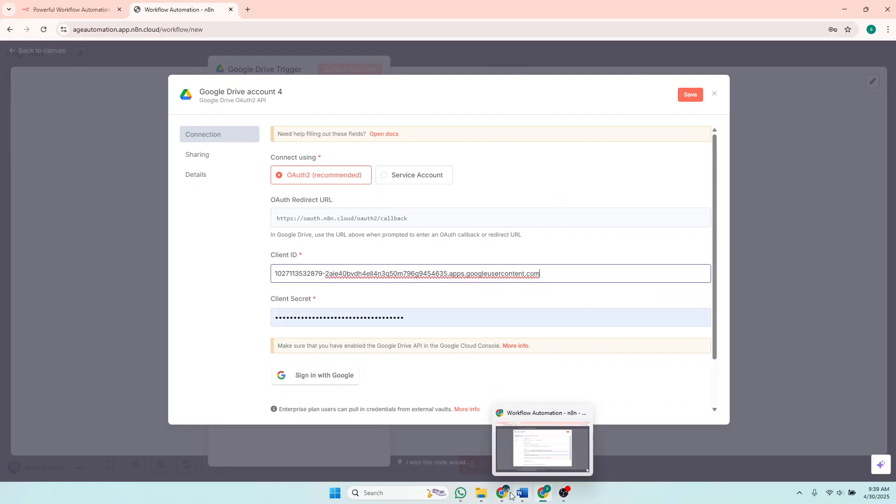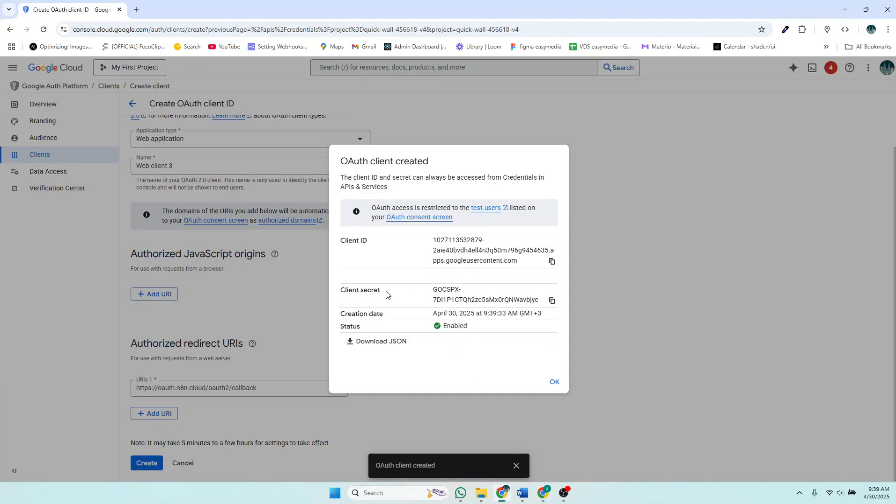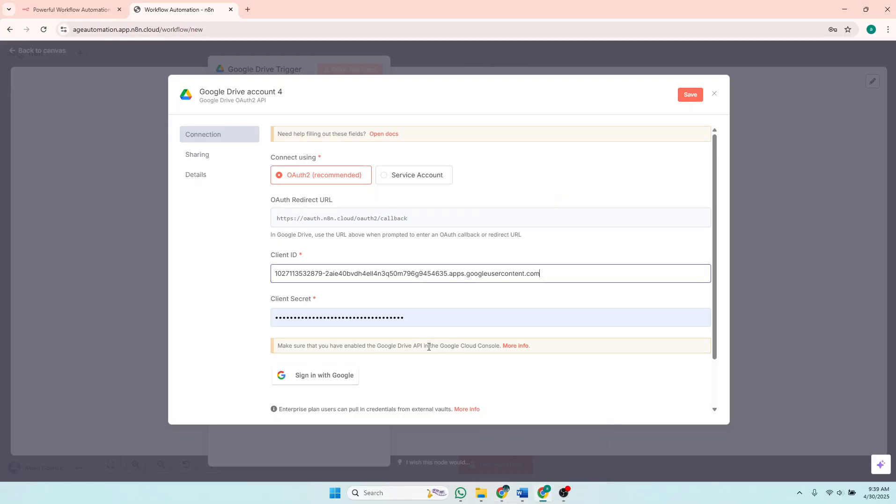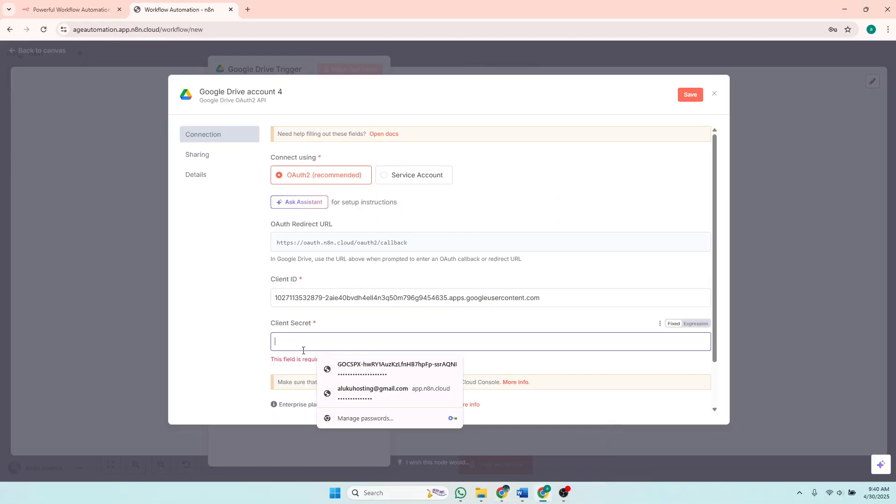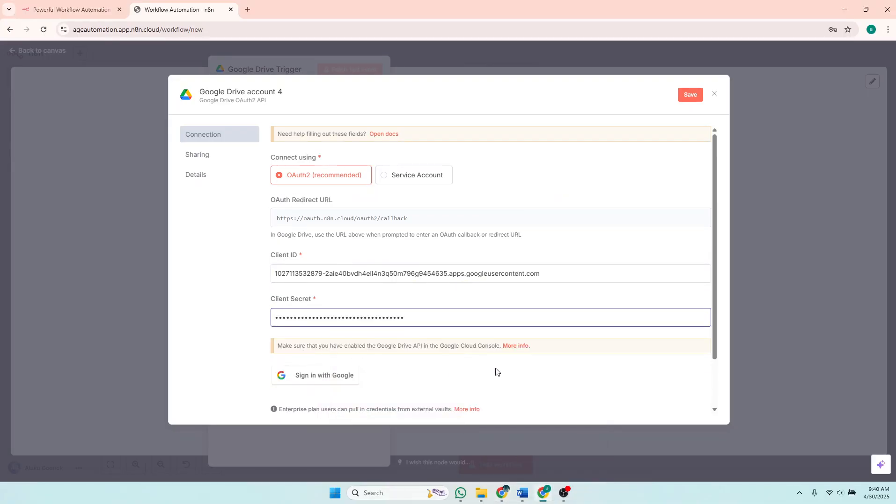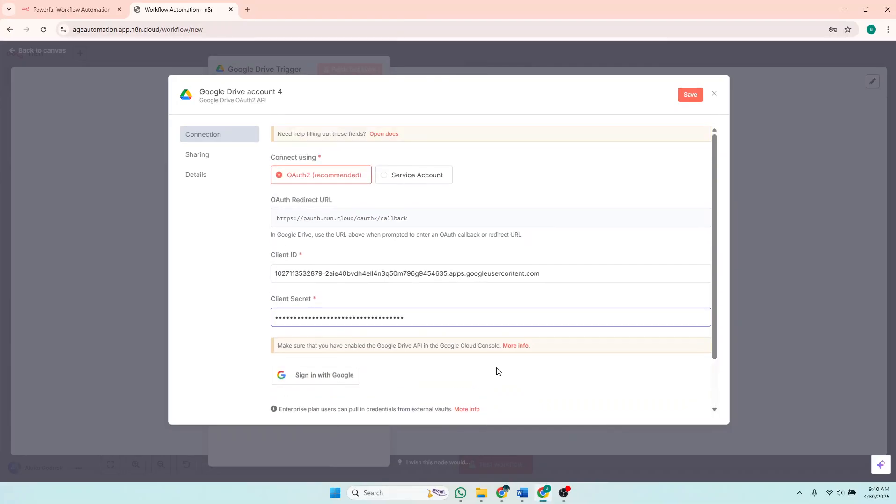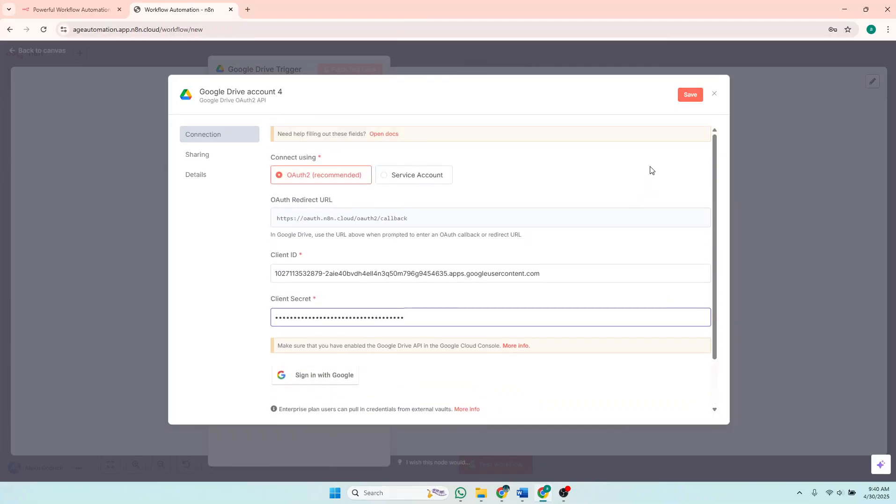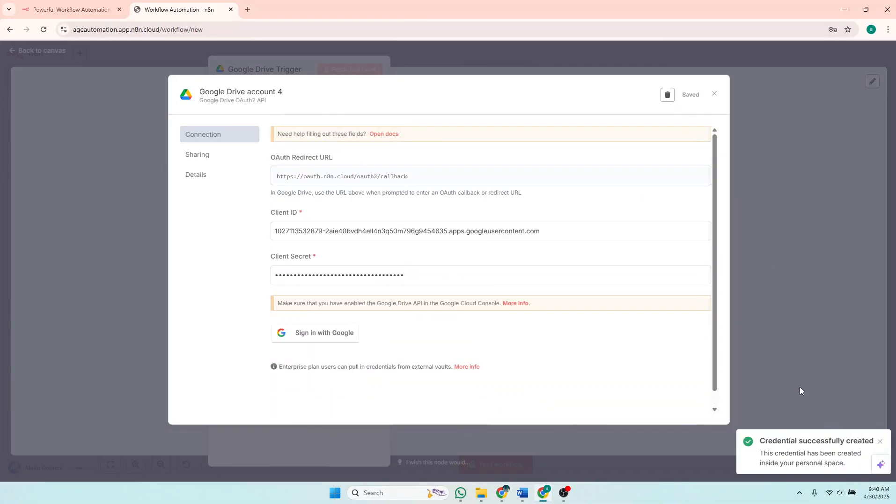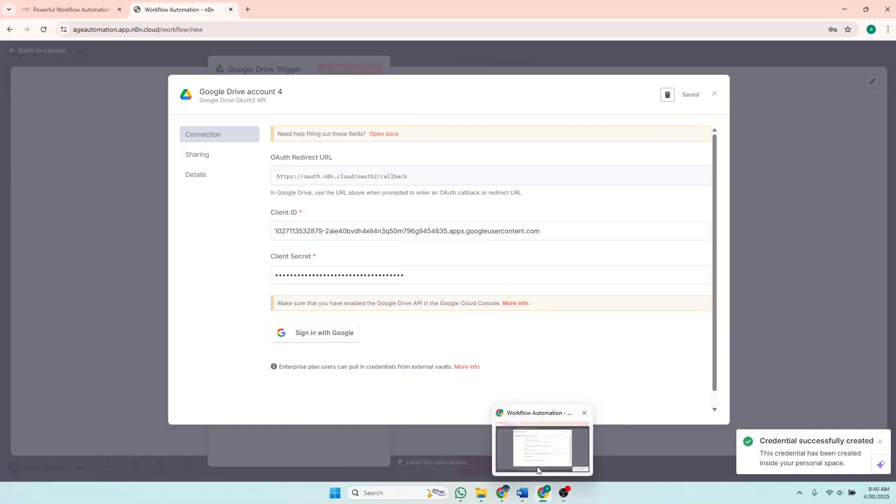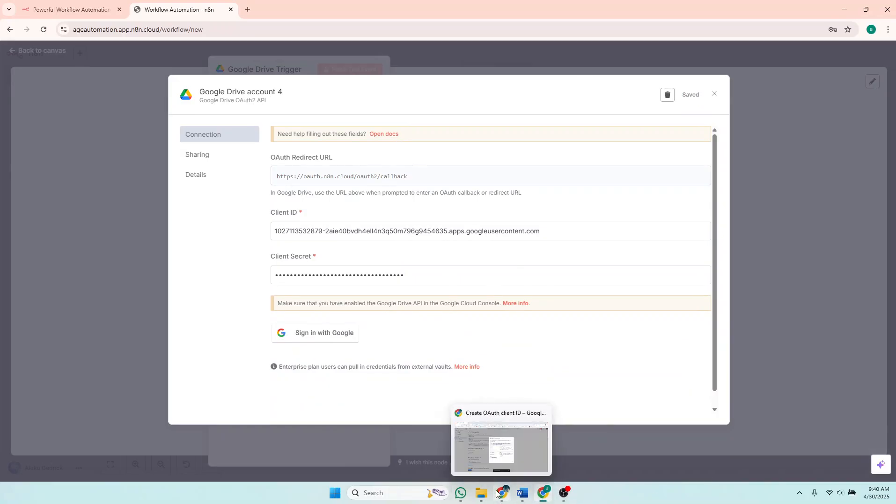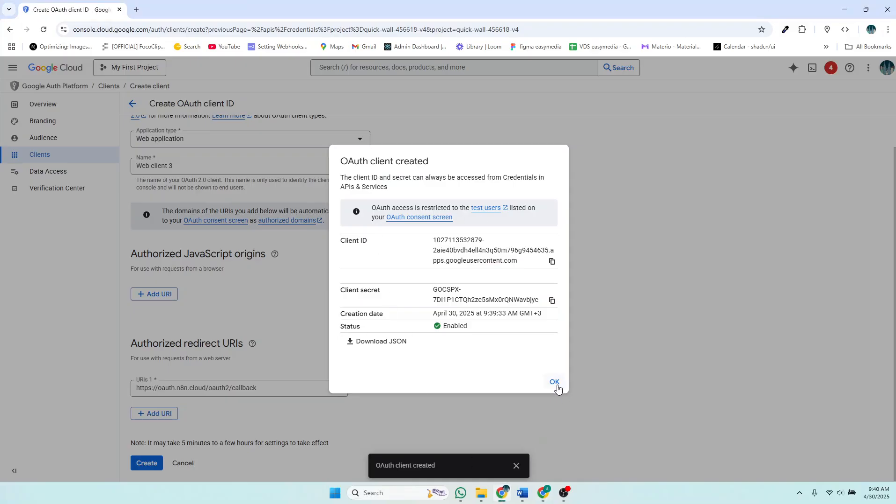Then you'll also copy the client secret, which is this one, then you add it here. And after that you save. So after you save, you'll come back to here and just click OK.